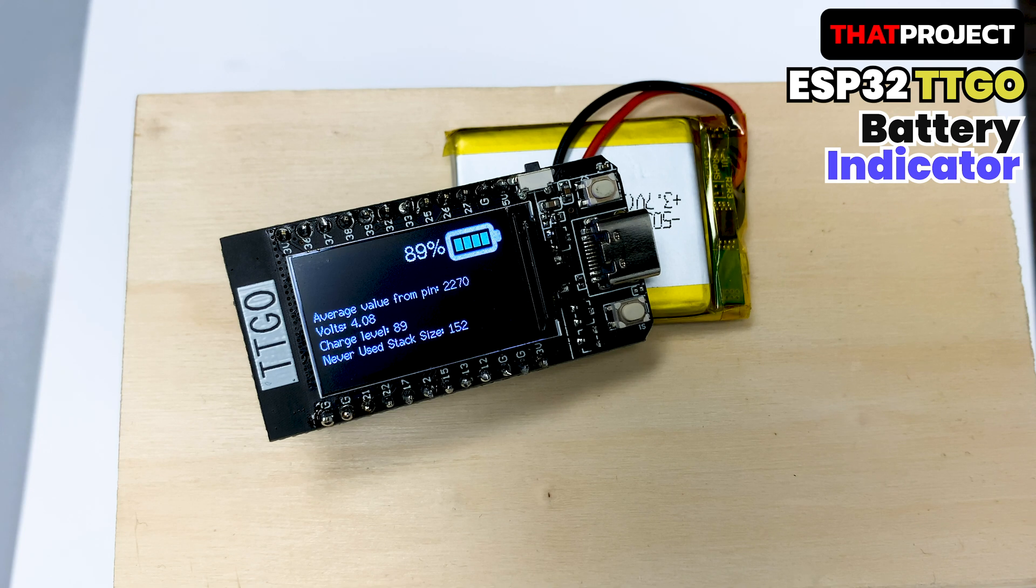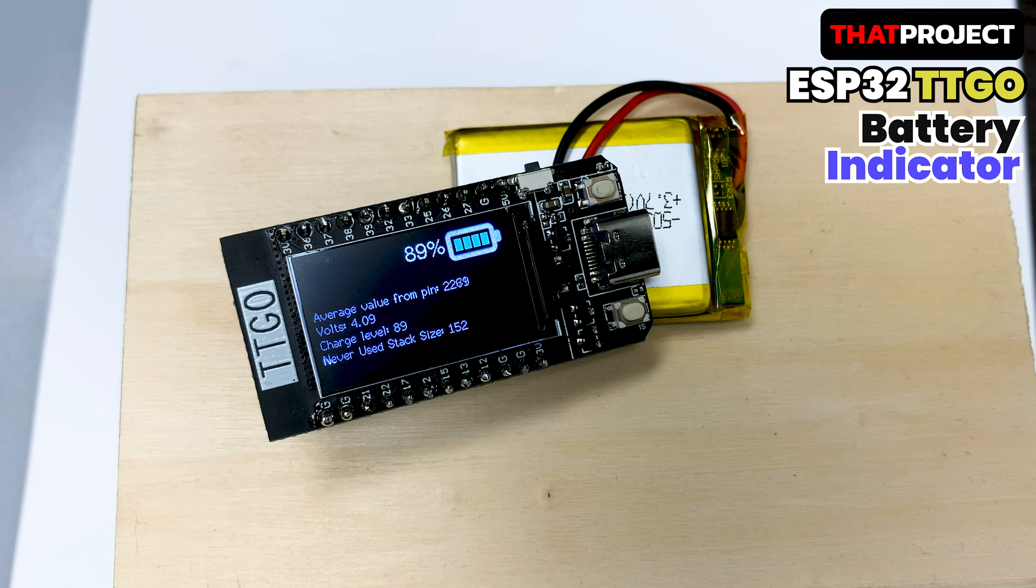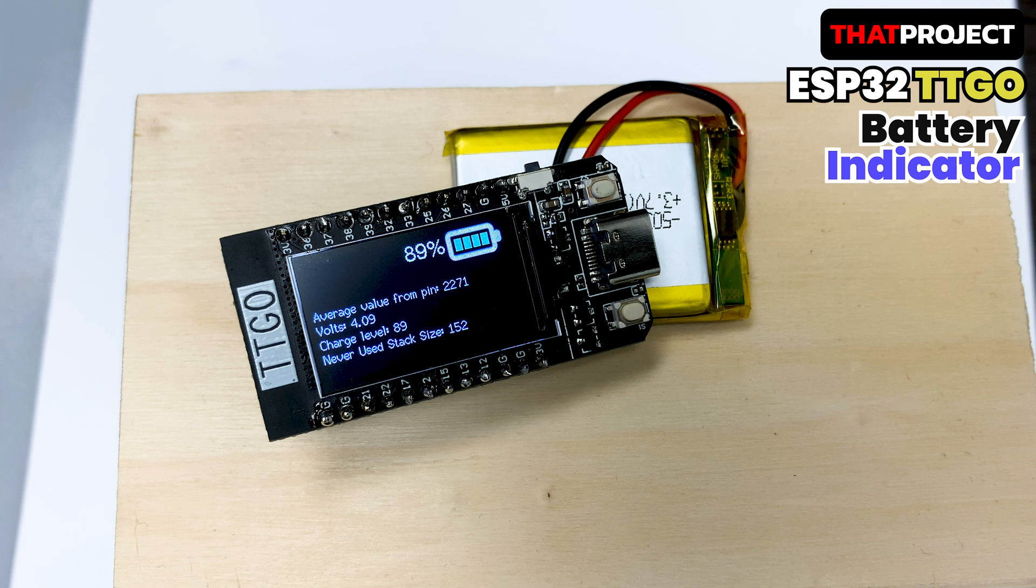Hello, I'm Eric here. The project I will do today is making a battery indicator for TTGO. The reason why I'm dealing with the battery parts suddenly is because I need a battery indicator for the next project, so I started to handle this part first.